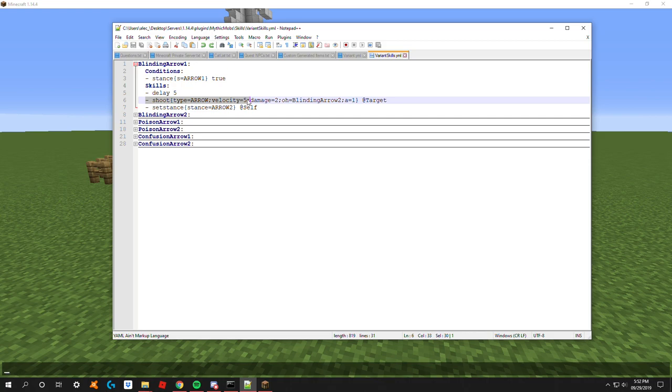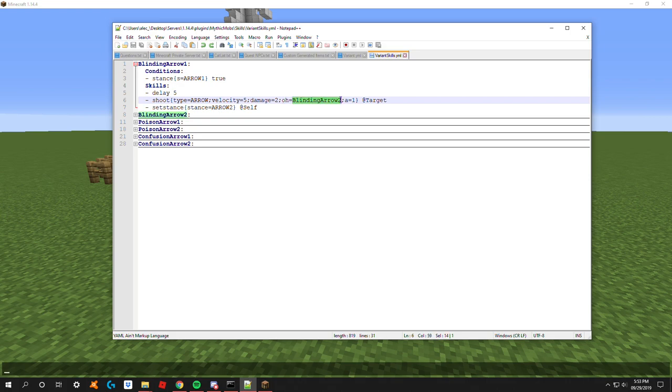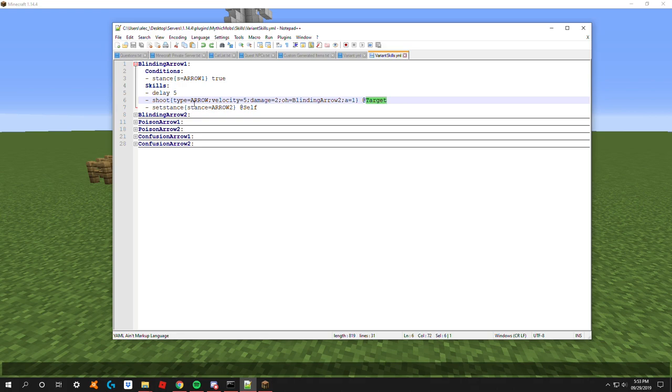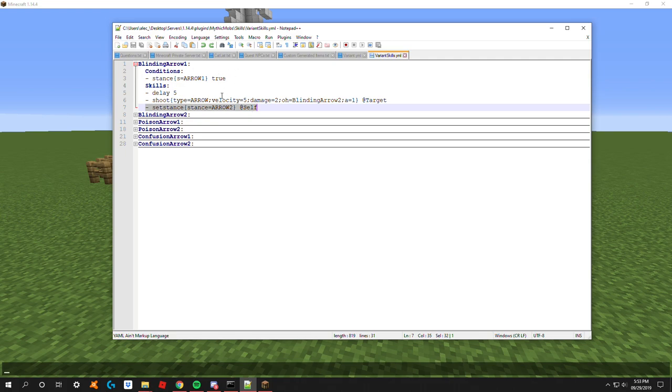Next we have the shoot mechanic: shoot type arrow, velocity you can set whatever you want, five is really fast but I didn't change it. Next you add your on hit or you can alias as OH. This is the skill that's going to be used whenever the arrow or whatever you specify hits a player or entity. We have it set to use blinding arrow two at target, and after that is used it's going to set its stance to arrow number two.